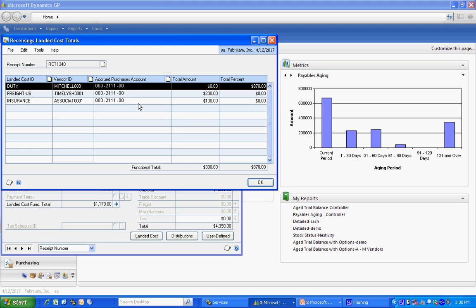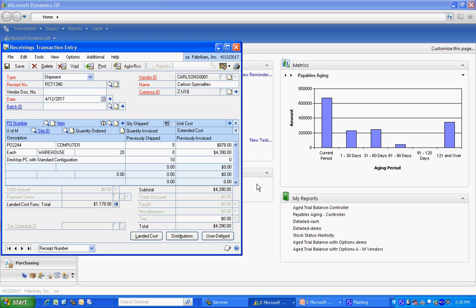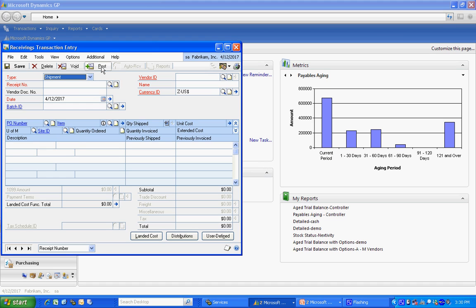So what I'm going to do next is after I post this receipt, I'm going to enter an invoice for the insurance here, and I'm going to match it to this particular receipt. Let's do that right now. And I'll post this. All right, let's go ahead and enter the vendor's invoice.